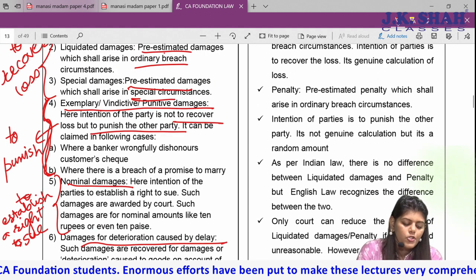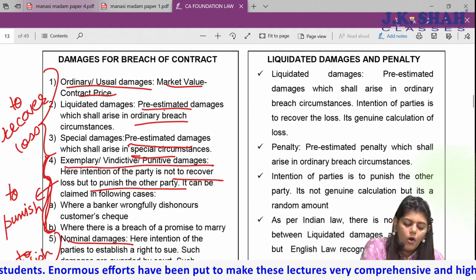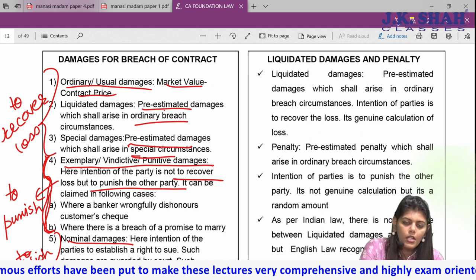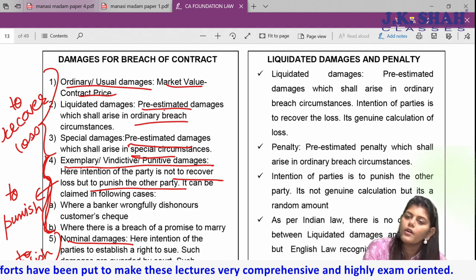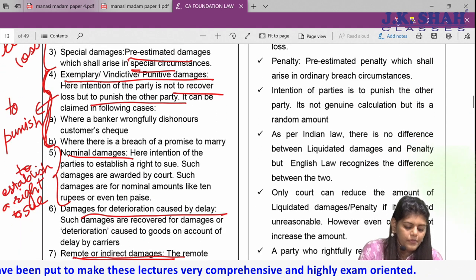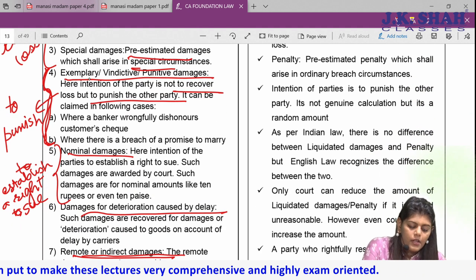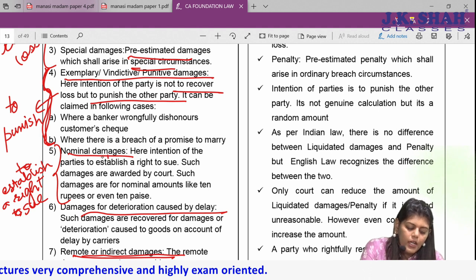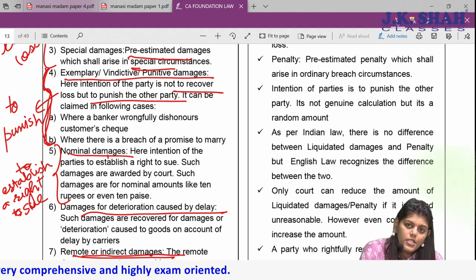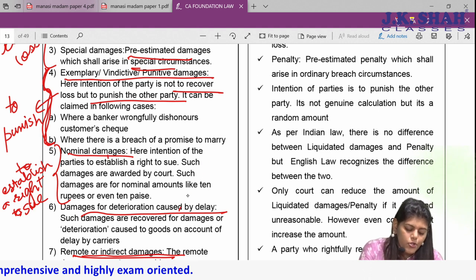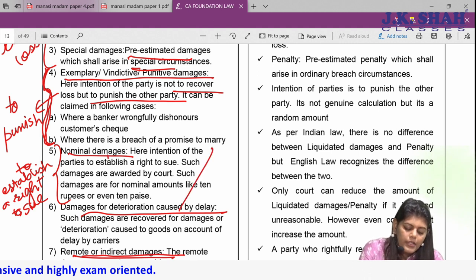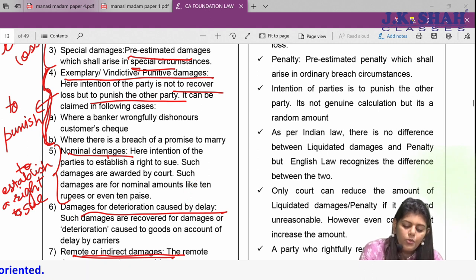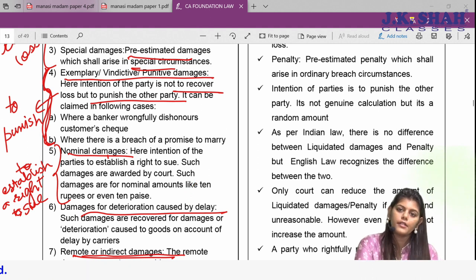Summary of the seven types of damages: ordinary, liquidated, and special — intention to recover loss; exemplary — intention to punish; nominal — intention to establish a right to sue; delay (deterioration); and last, remote or indirect damages.